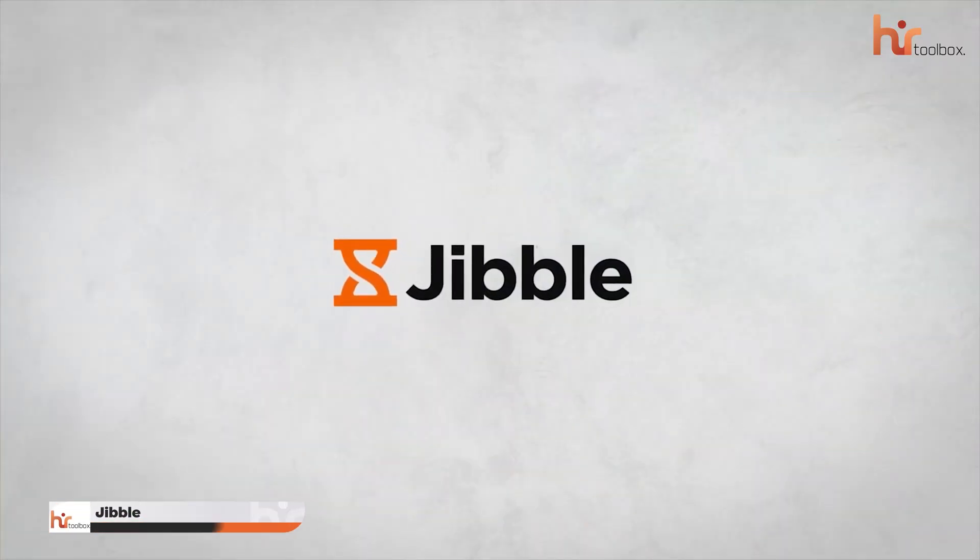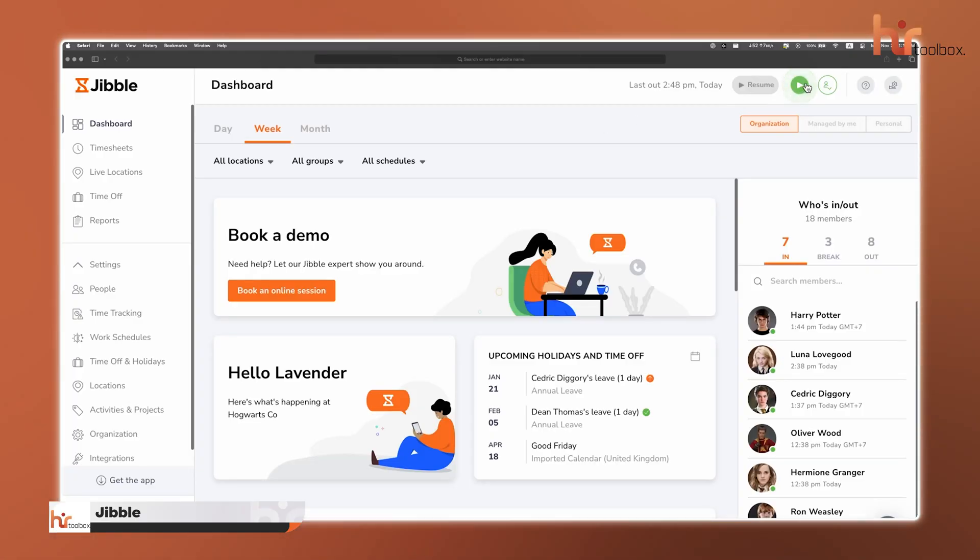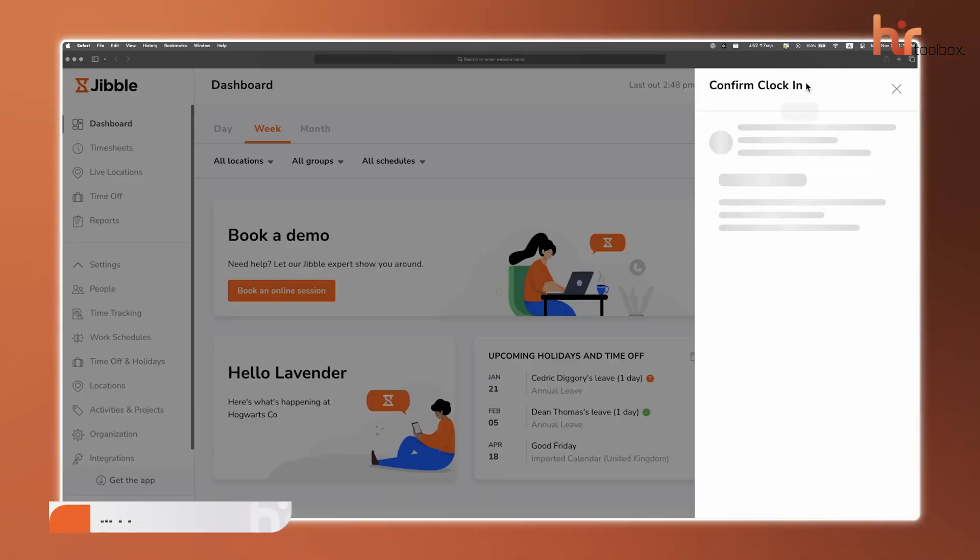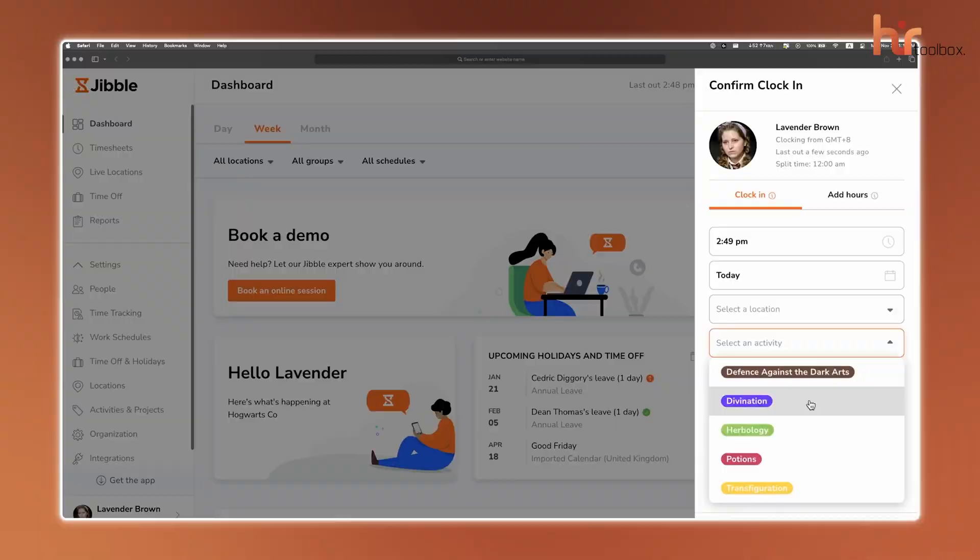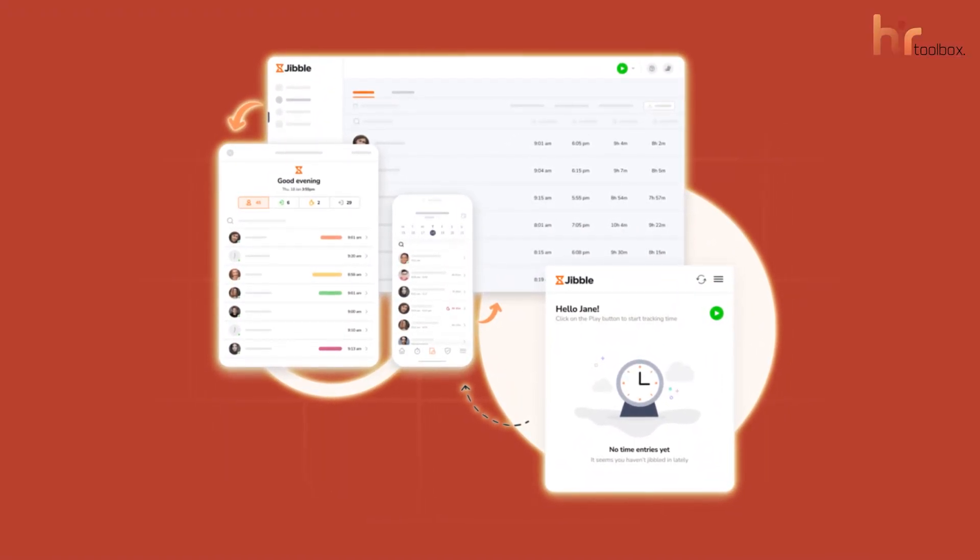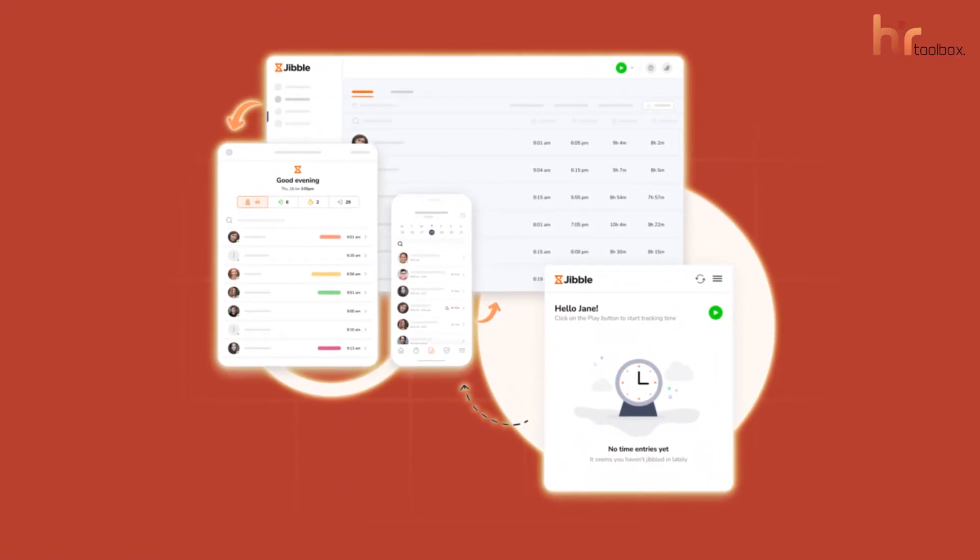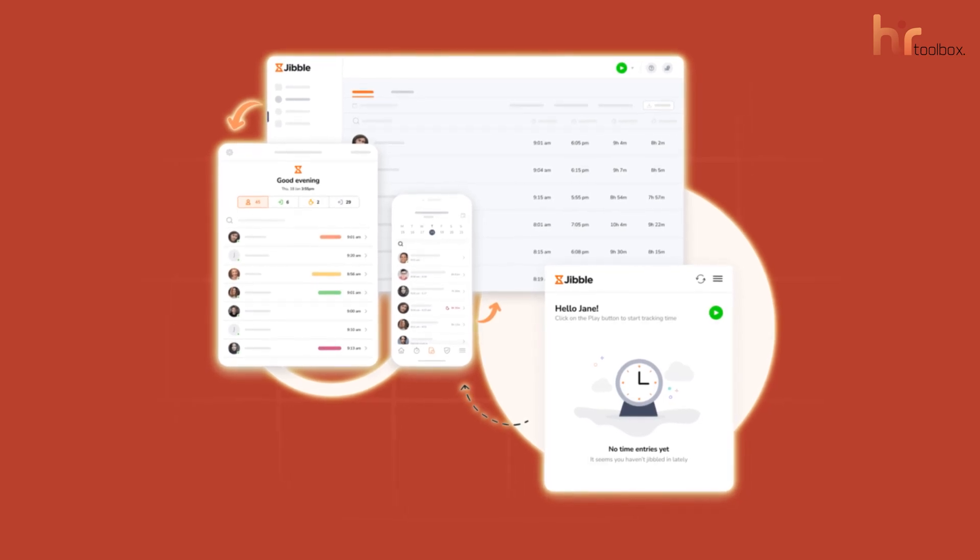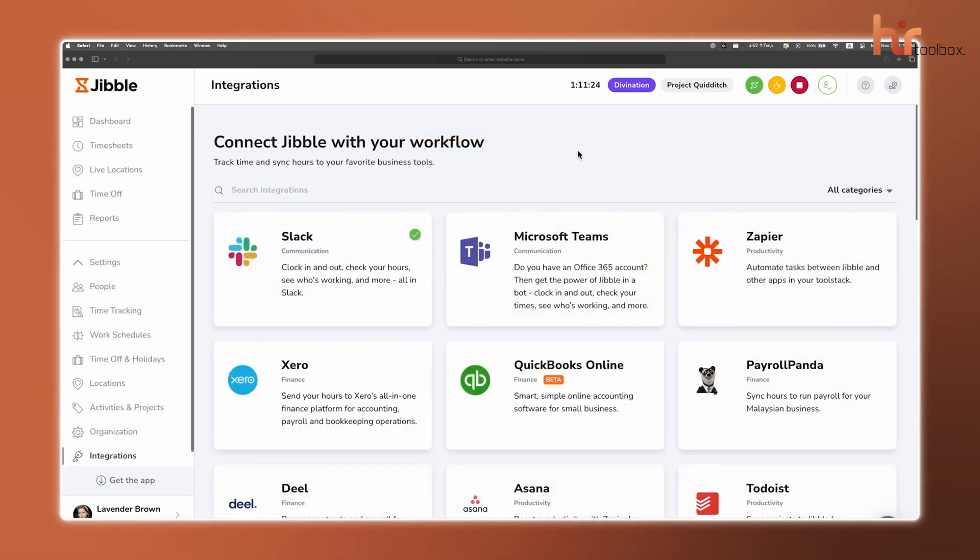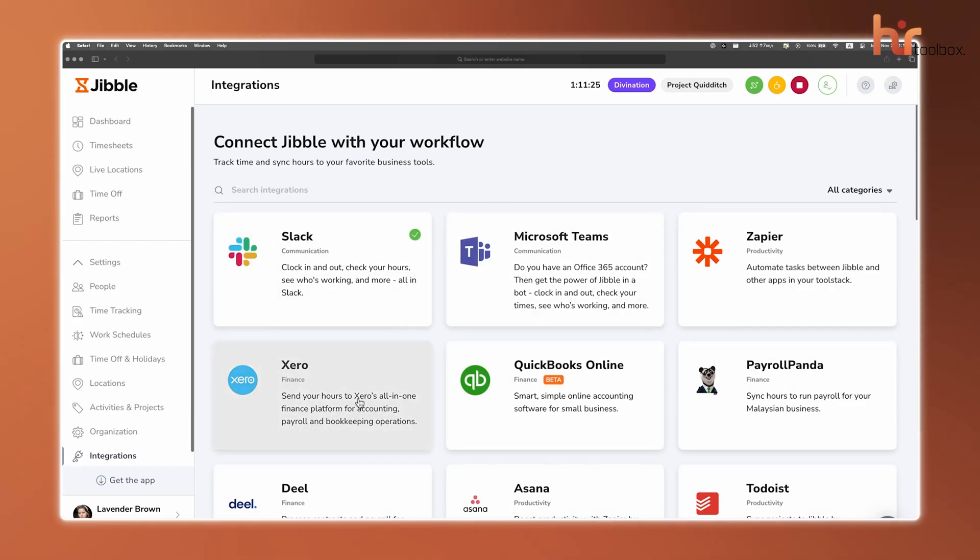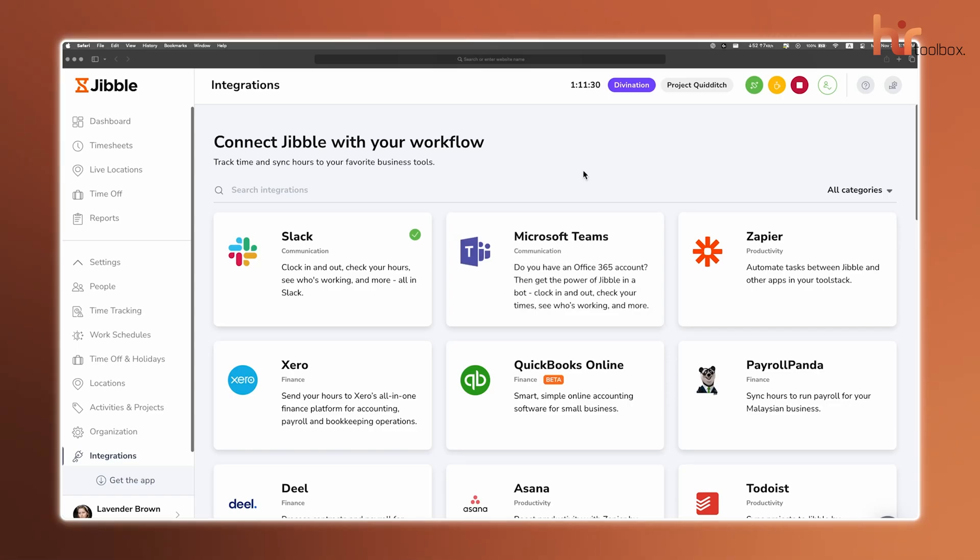Next up, we have Jibble. It's a free time tracking and employee monitoring tool that brings easement to all the related tasks. Whether your team is using a web browser, mobile phone, or even a dedicated time clock on an iPad or Android tablet, Jibble keeps things smooth and effortless. And if your team is all about Slack or Microsoft Teams, Jibble's smart bots integrate right in, so you don't have to take any extra pain to track time. It'll feel like a natural part of the workflow.